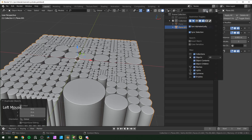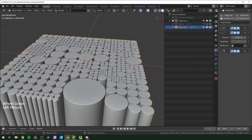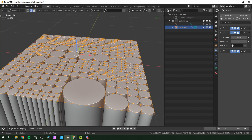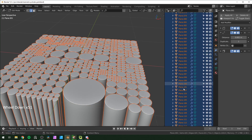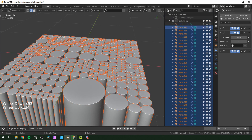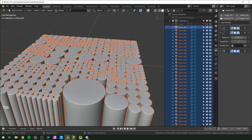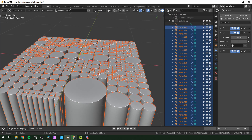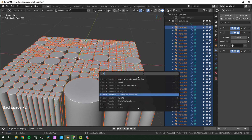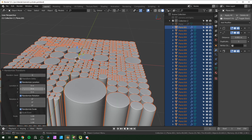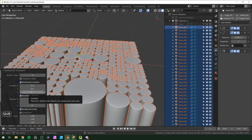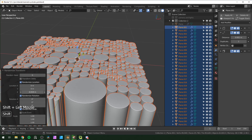If you don't have these icons in the outliner you can use the filter button to choose the ones you want. Click on the plane, tab into edit mode, select everything, then press P to separate by loose parts. This separates all the squares into their own individual pieces. Tab back into object mode.